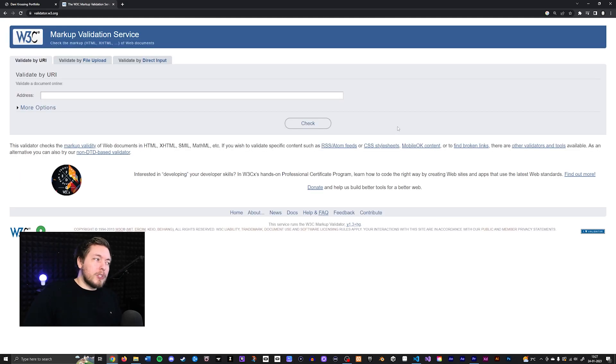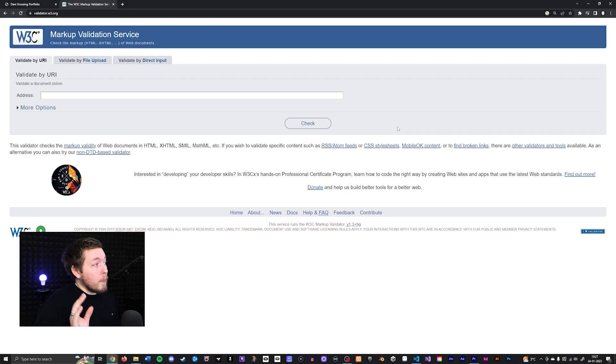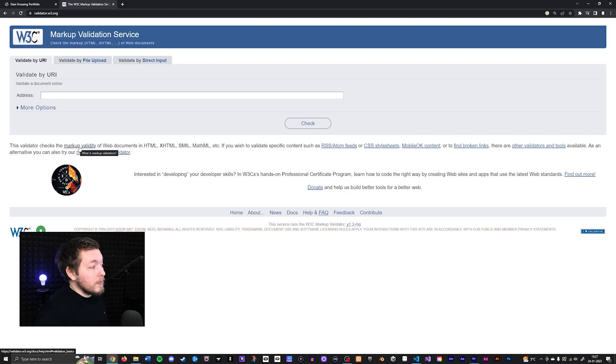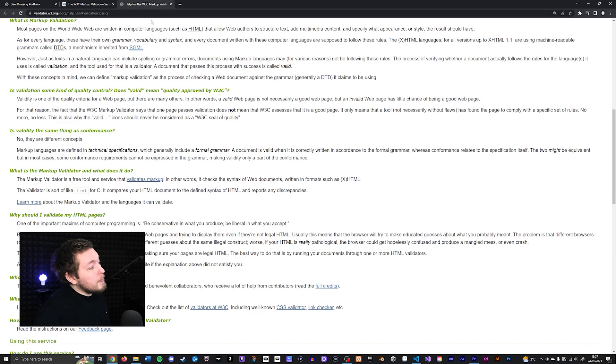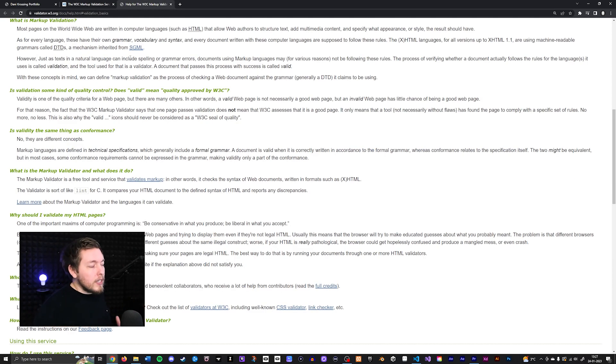Now, if you want to know a little bit more about what exactly we're checking for here, you can of course go back inside the validator. And at the bottom here, it says markup validity, or you can click a link. So if we were to open this up here, it describes a little bit about what exactly this one does.